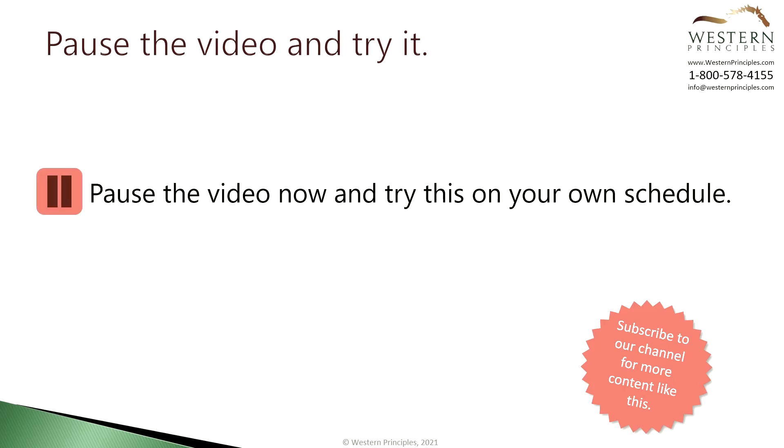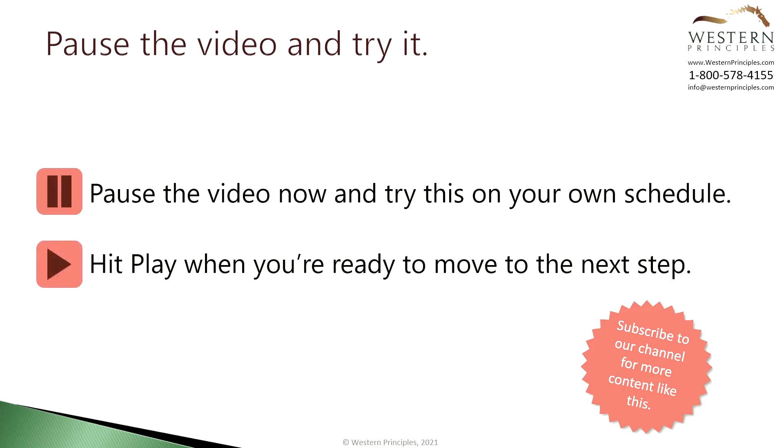You can pause the video here and try that in Project for the Web. Click play again when you're ready to move on to the next step.